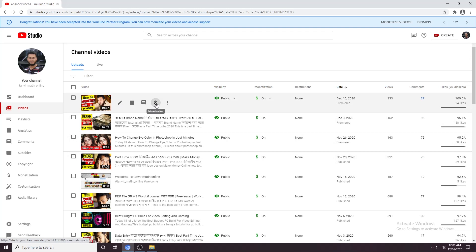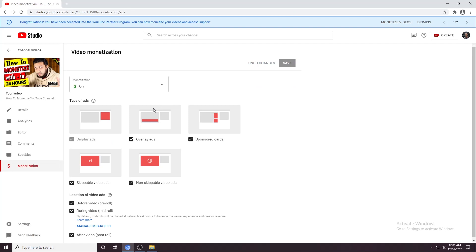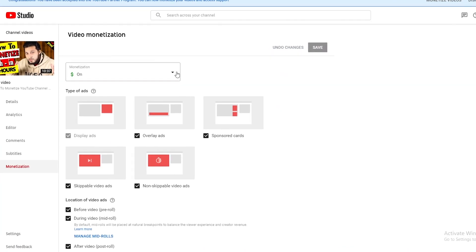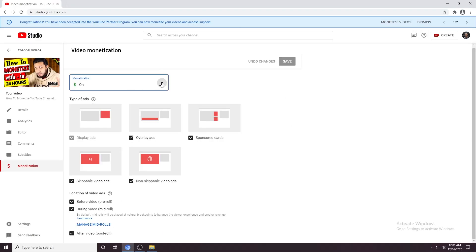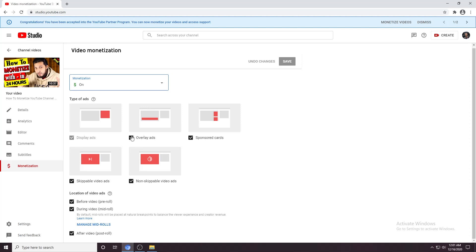Just click on the dollar sign. Then it appears on your panel. Here you will see different types of ads — display ads, overlay ads, sponsored ads, and all types of ads. First, open the pop-down menu and bring the On button to your panel. Click Done. Then make sure you check all the ad buttons so that you can maximize your revenue.